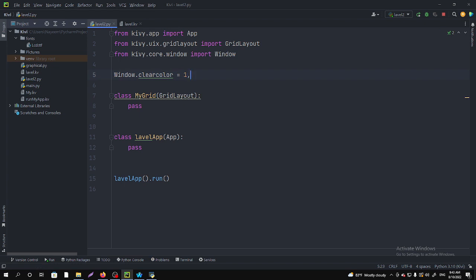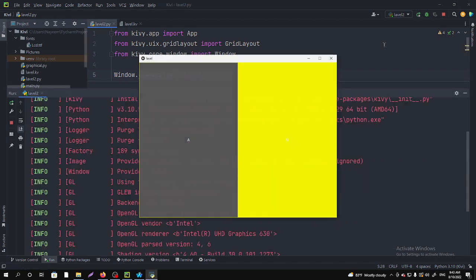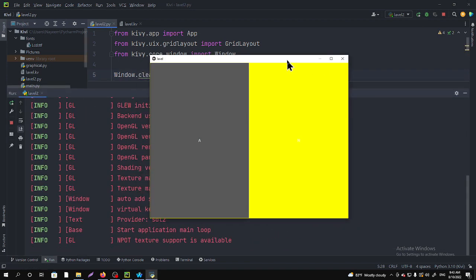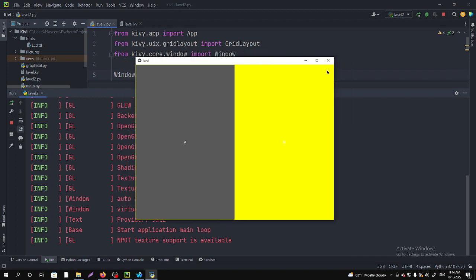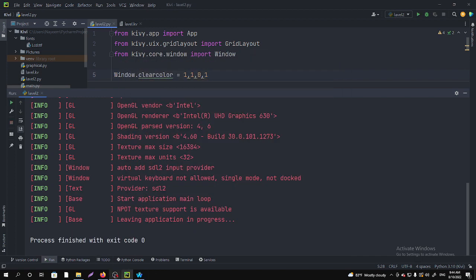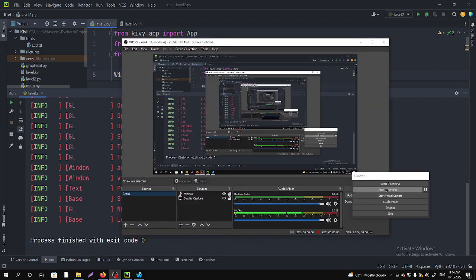That is why I'm giving 1, 1, 0, 1. This last one means 100% visibility. And now if you run this, you can see the background color has been changed. This is a button; this color you can also change by using the background_color property. Okay, so this is all for this video. If you are new to my channel, please subscribe.